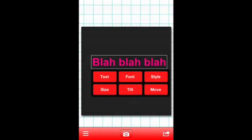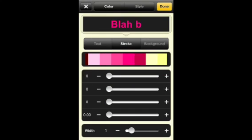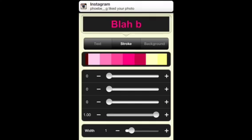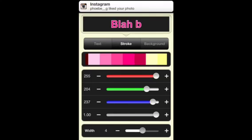Also, you can change the color of it. You can make it whatever color you want. I'm just going to keep it pink. But you can change the stroke, which is the outline.